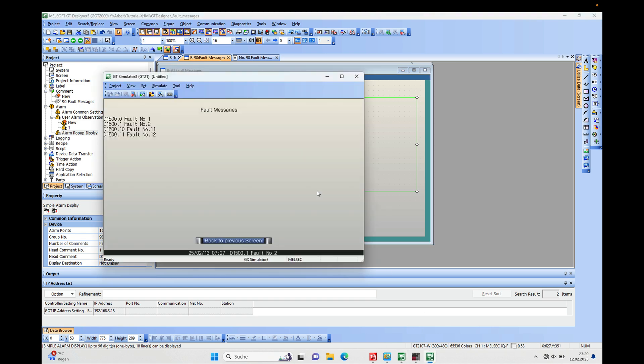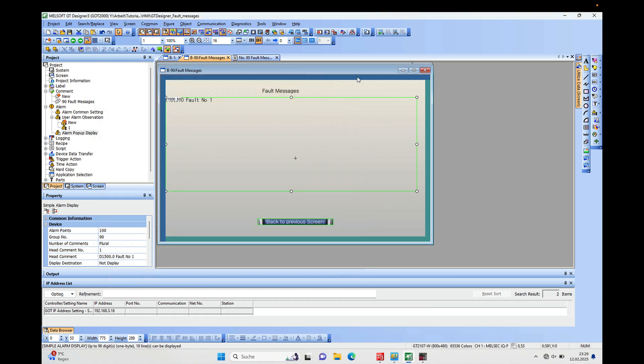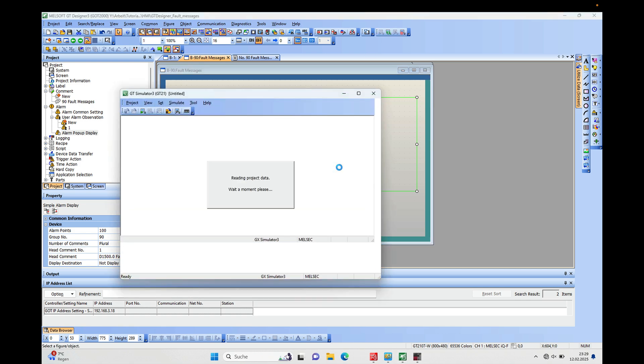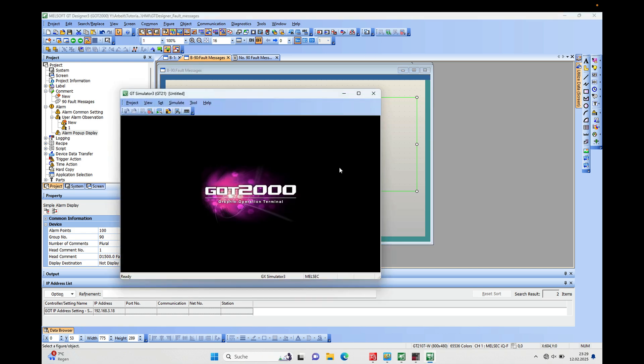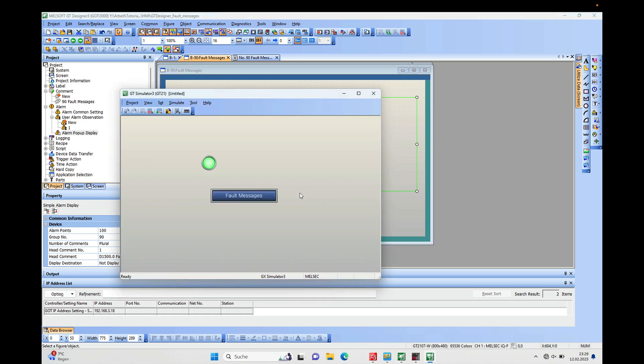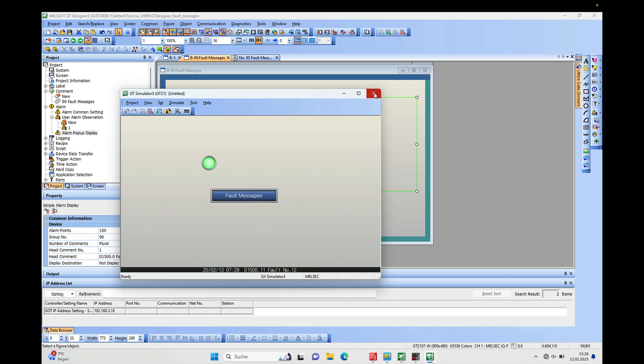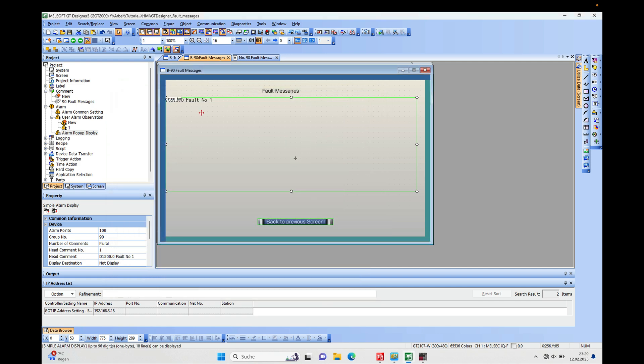I have to stop the simulator first and then start it again, and then we will see what the difference is. Yeah see, now there is only the last active fault shown. And then there is one more choice that you can use.